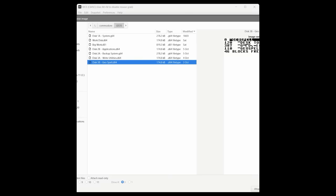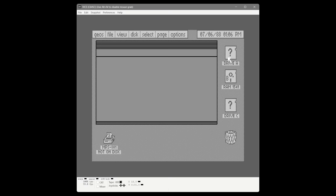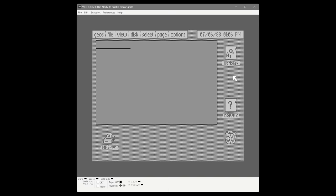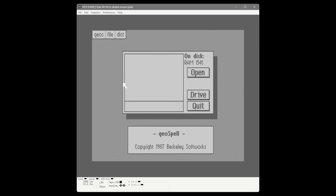Now we're going to close GeoSpell and put our work disk in. If you remember from the first video, our work disk contains GeoWrite. This disk has GeoWrite, our text document, and a printer driver, so we're going to spell check one of the documents. We can go to the RAM disk and really start feeling the speed effects of the RAM expansion — double-clicking GeoSpell to launch it, and you'll notice it just pops right up.